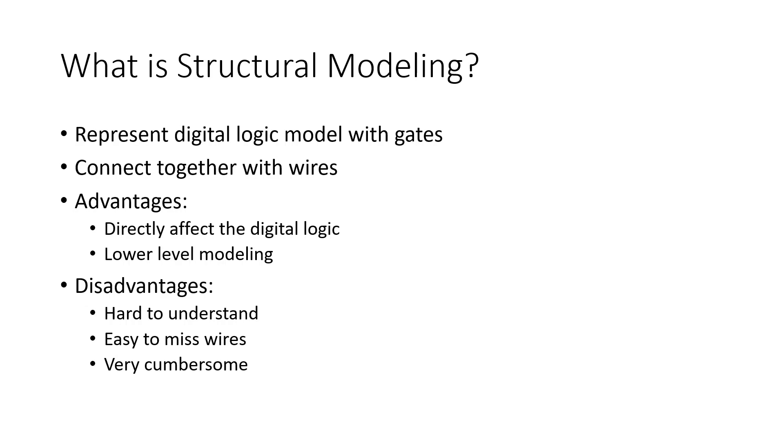The disadvantages is it's very hard to understand the Verilog code, as well as it's easy to miss or debug issues as we encounter them. It's also very cumbersome as we look at more complex designs and we add more logic gates to our design.